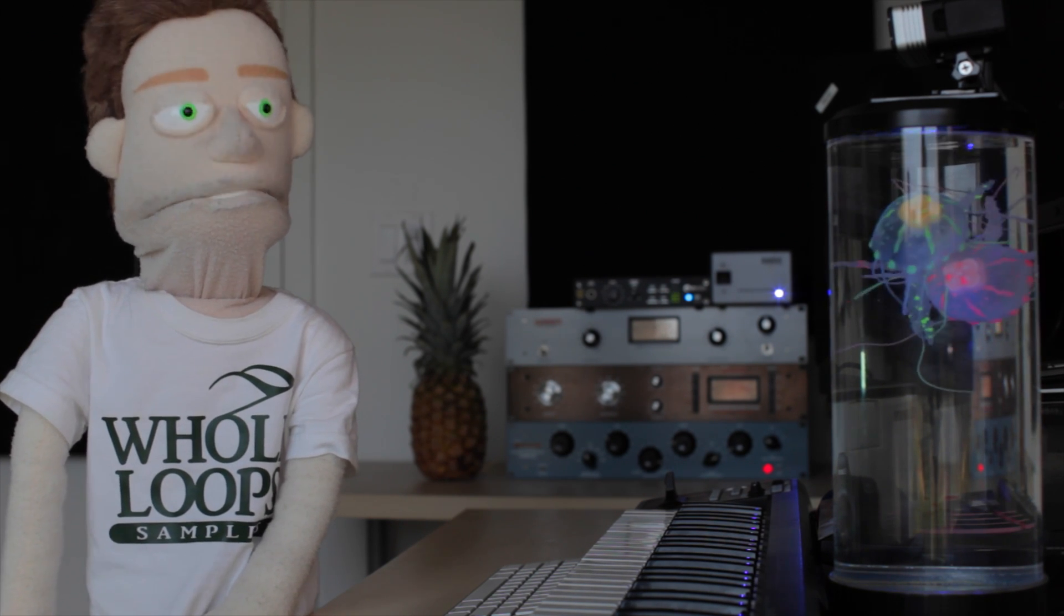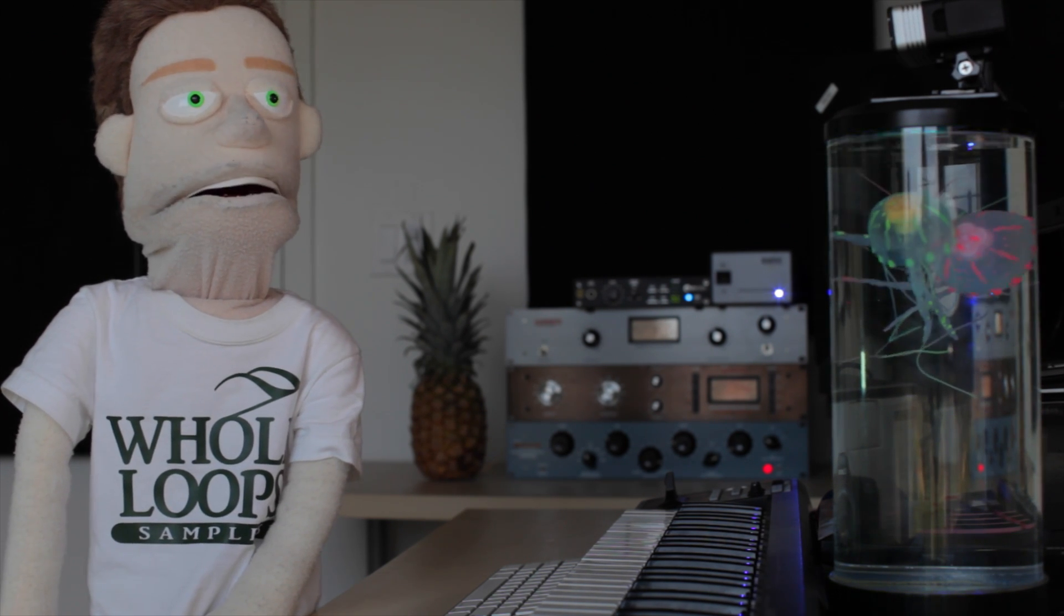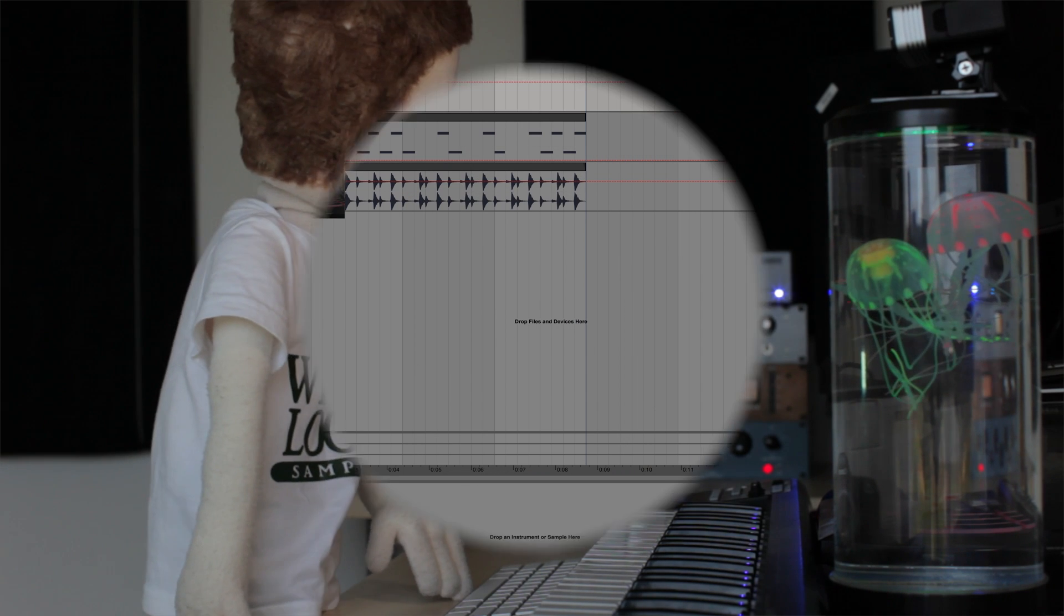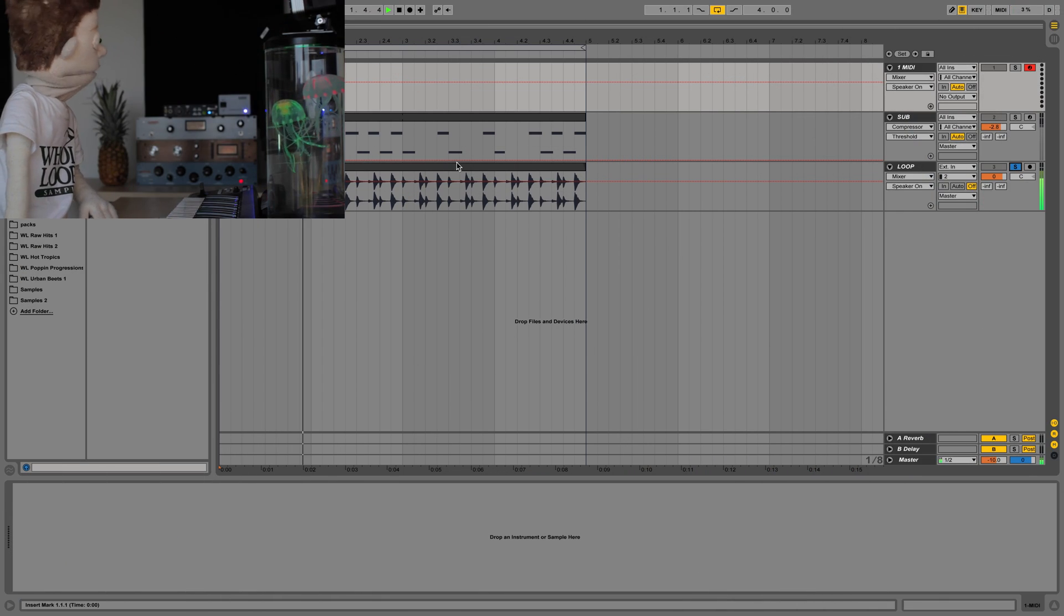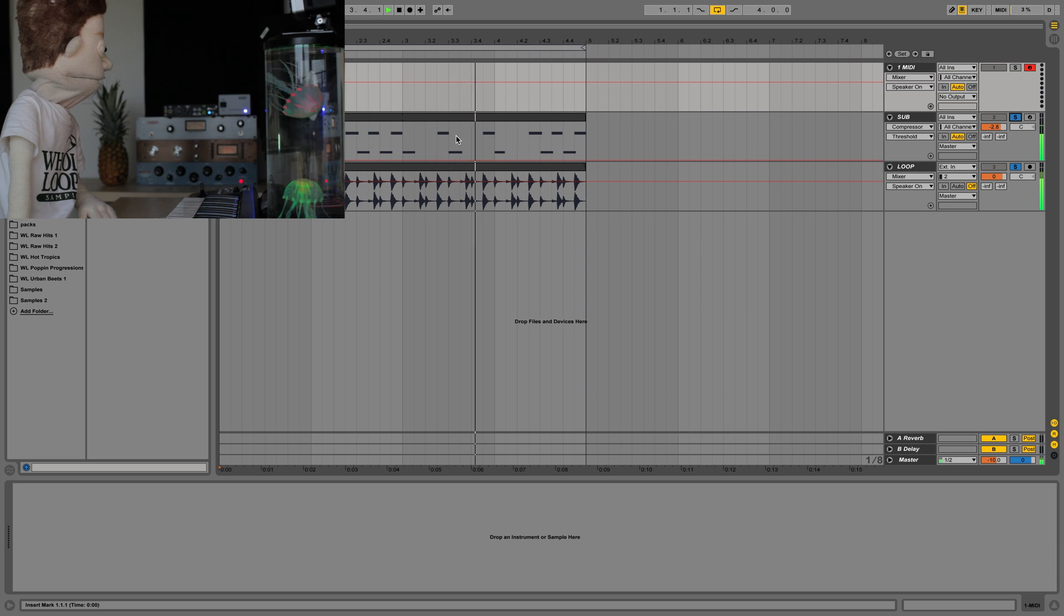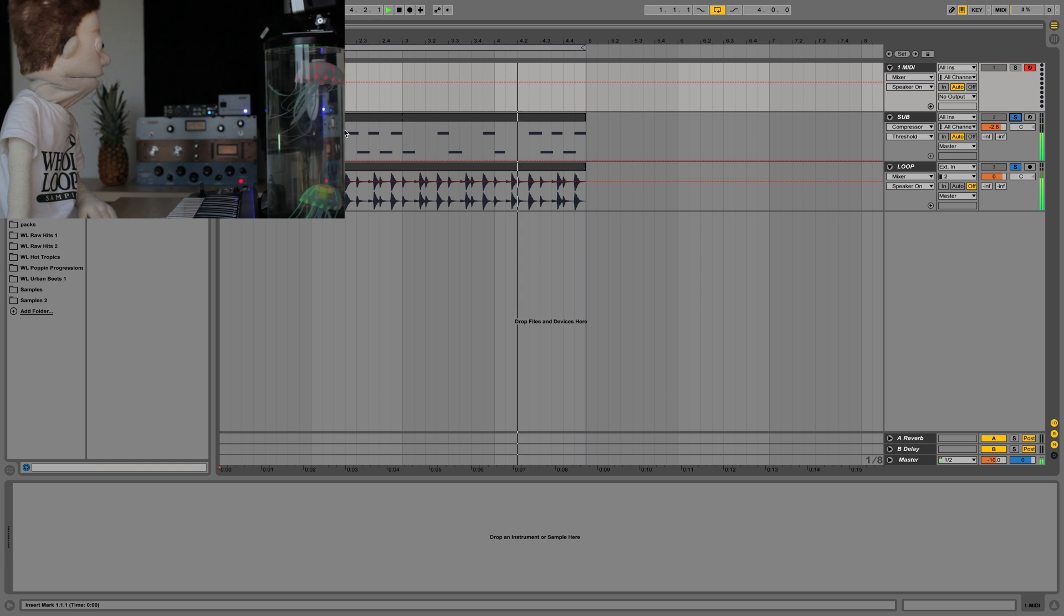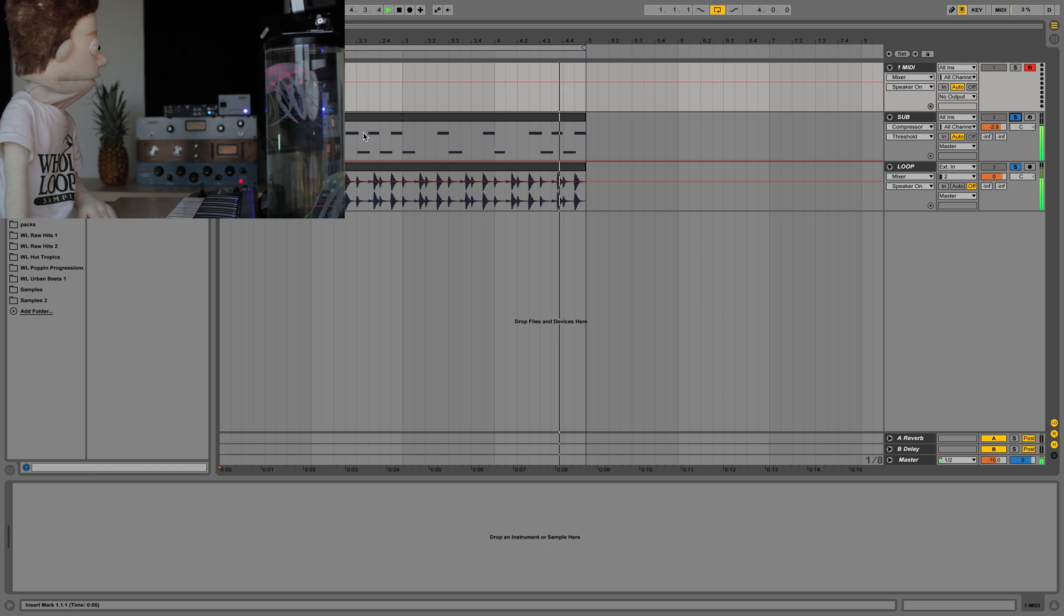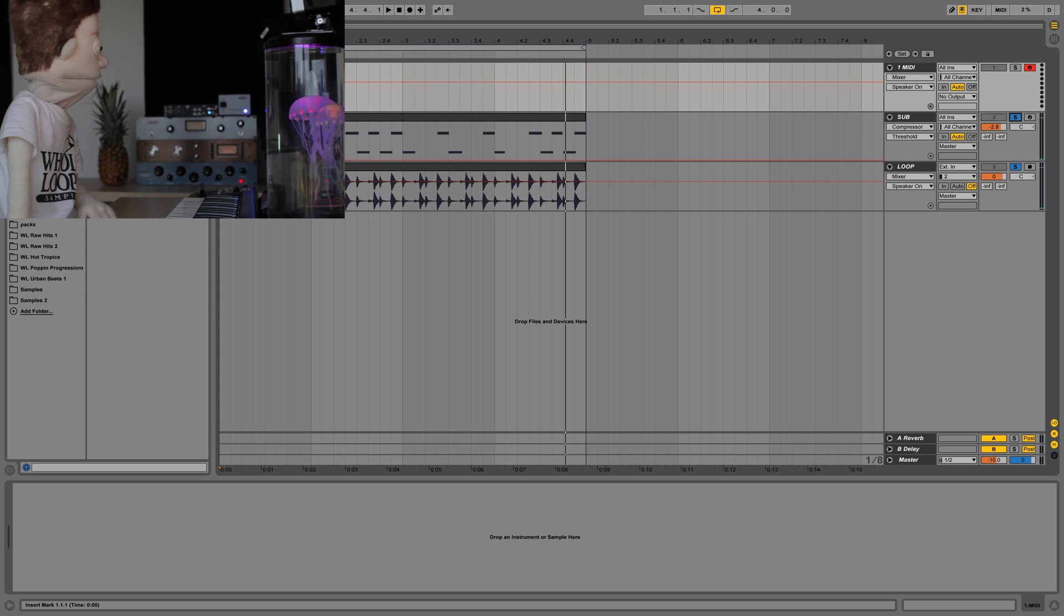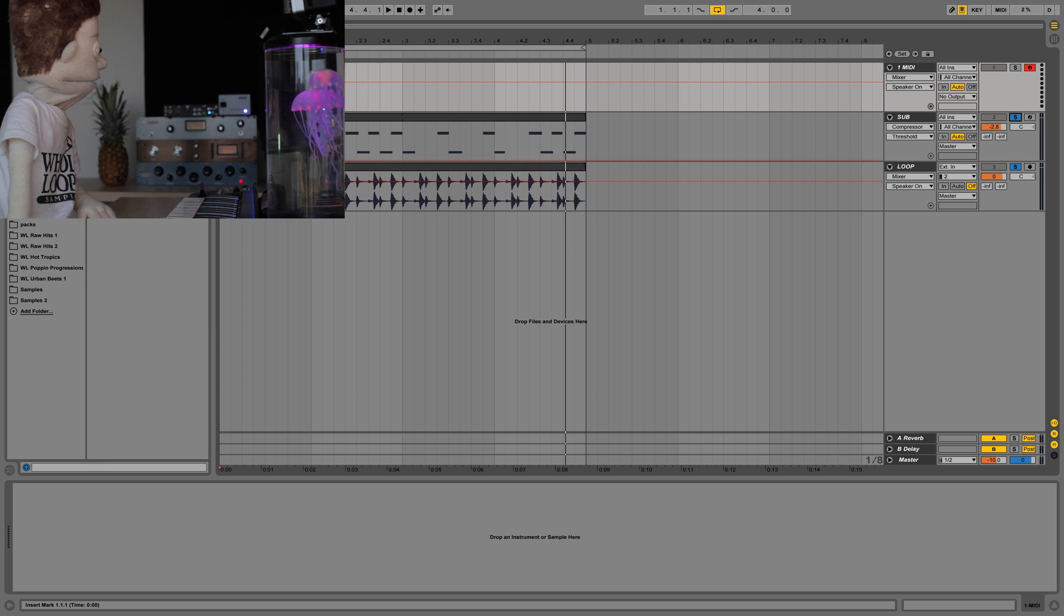So I have a drum loop from Hot Tropics. I made a sub to go with it. This is just an 808 from Urban Beats put into a sampler and played kind of like a bass guitar.